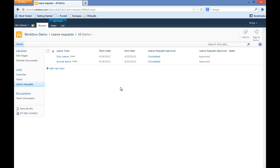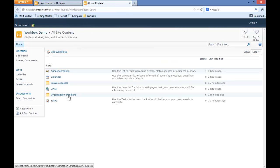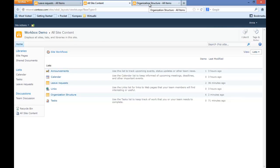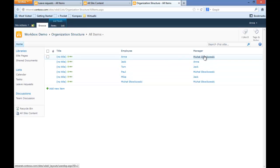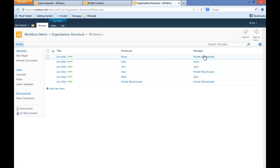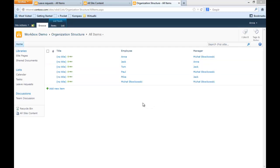Now we will modify our workflow to be much more dynamic. For that we will use an additional list called Organization Structure. This list holds all of our employees and their managers. Now we will go back to our designer.